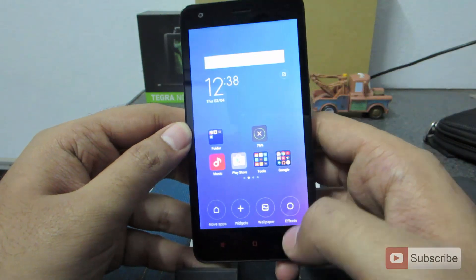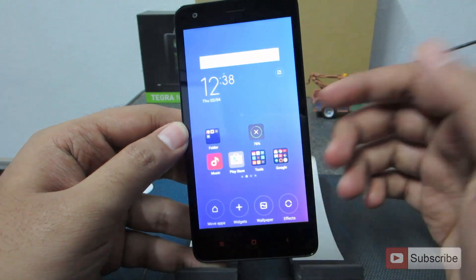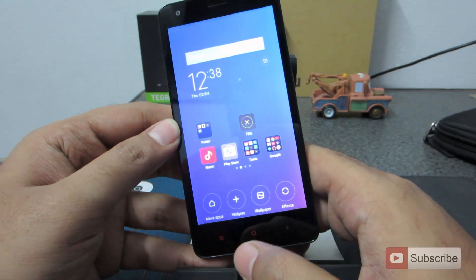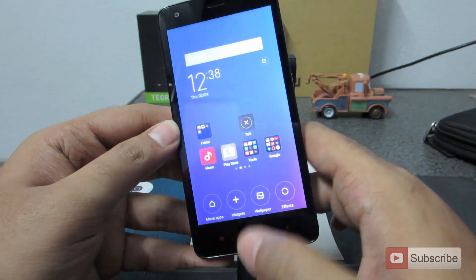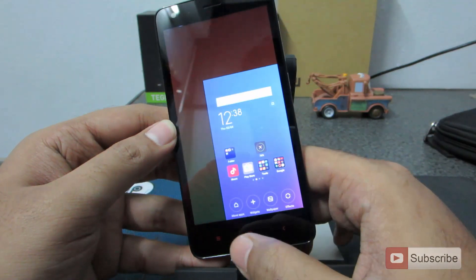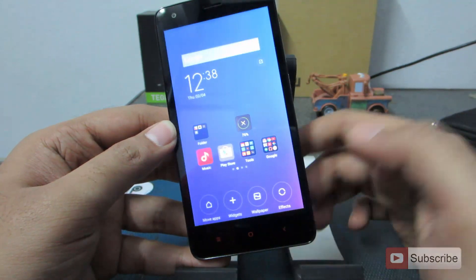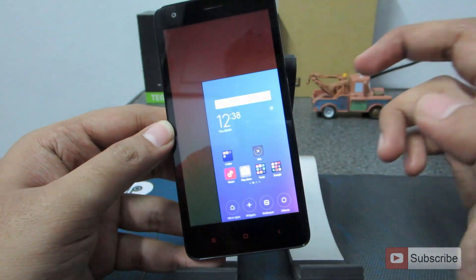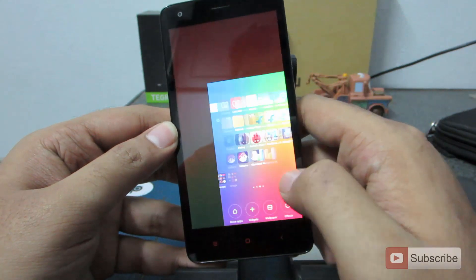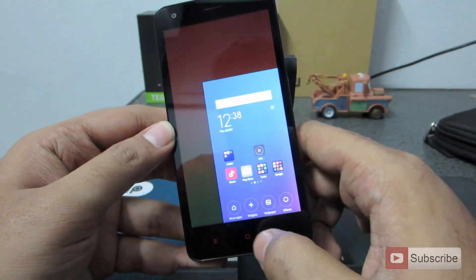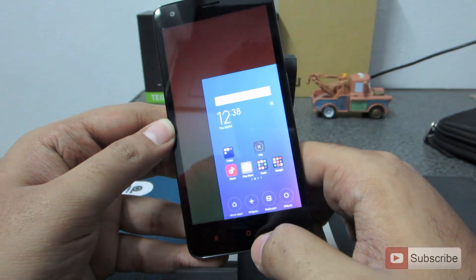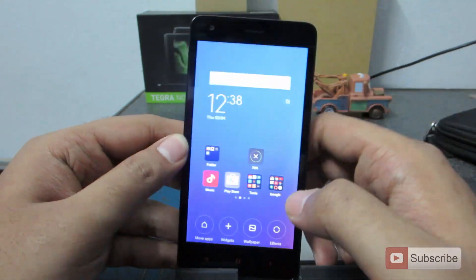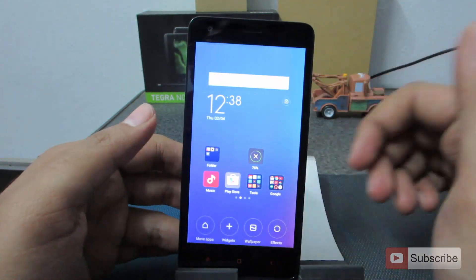As with MIUI version 6, you have one hand operation. To start using it, you need to simply swipe on the capacitive buttons from the home screen to the left or the right. If you do it once again, it will enlarge. With one hand operation, your screen size becomes around 3.5 inches and you can do almost everything but with a smaller screen. If you swipe left from the home screen, it will go left, and if you do it once again, it will become larger again.